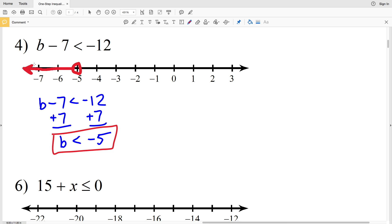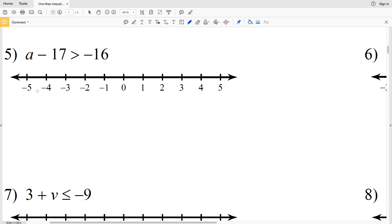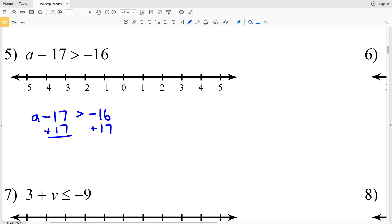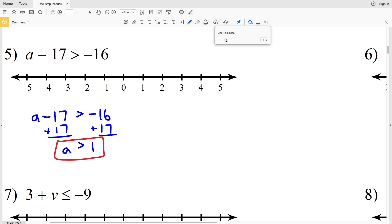Number 5: a minus 17 is greater than negative 16. Adding 17 to both sides gives a is greater than positive 1. We circle 1 and leave it open since a cannot equal 1. Since a is greater than 1, we shade everything to the right.